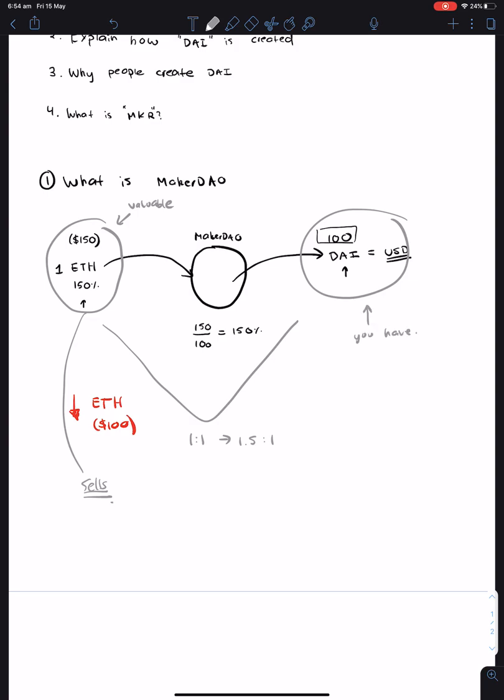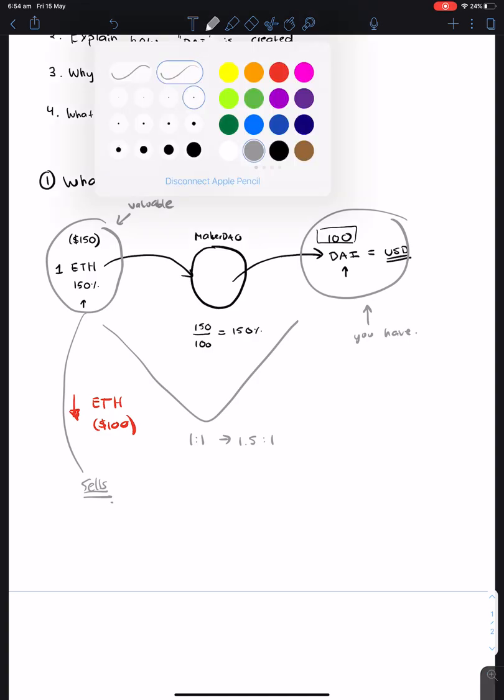The DAI is something that you have. So if the thing that's valuable is less valuable, then what MakerDAO will do is sell it to make sure that it's equivalent to the item that you have. It's kind of like a bank in a way, where rather than using your house as a guarantee of you borrowing money, you use your Ethereum in this case.